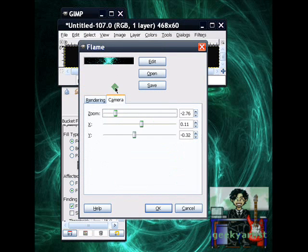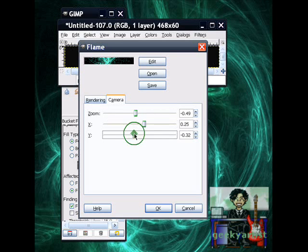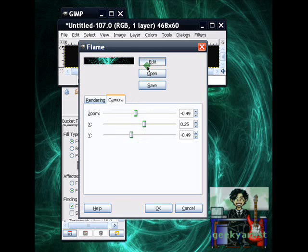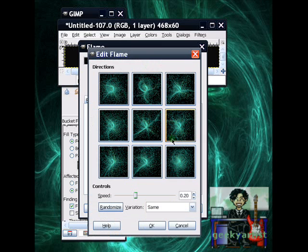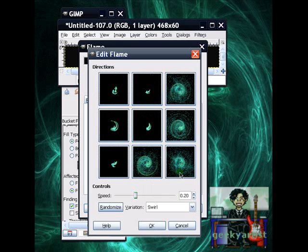So you can change your view by zooming in or zooming out, like so. You can change the X offset, the Y offset, or basically just change the pattern. So you have a variety of patterns here.